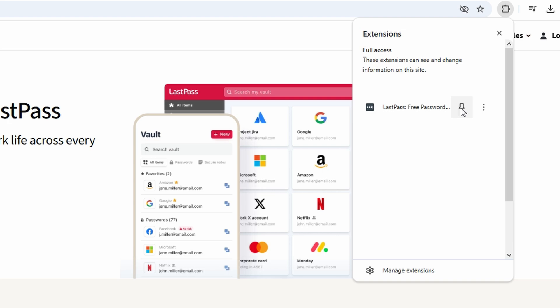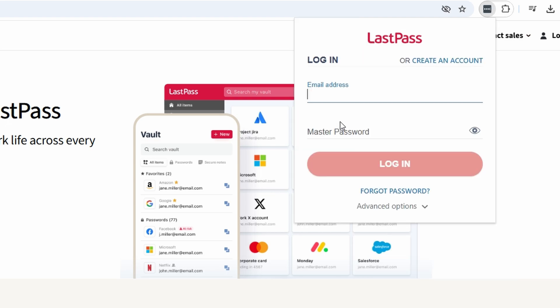LastPass will prompt you to save passwords as you log into websites, and you can use the icon to quickly access your vault, generate strong passwords, or securely share credentials. This browser extension ensures that all your credentials are just a click away, making LastPass an indispensable tool for managing your online security efficiently.